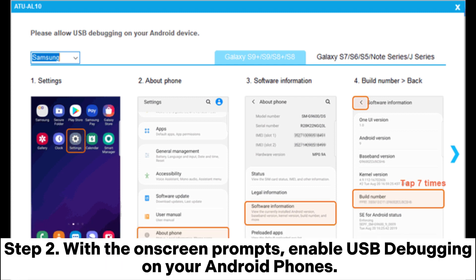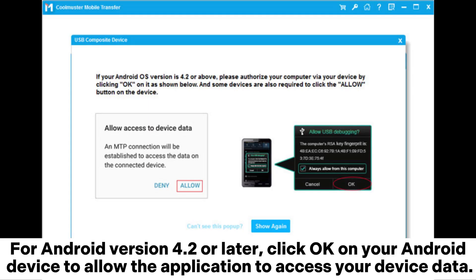Step 2. With the on-screen prompts, enable USB debugging on your Android phones. For Android version 4.2 or later, click OK on your Android device to allow the application to access your device data.